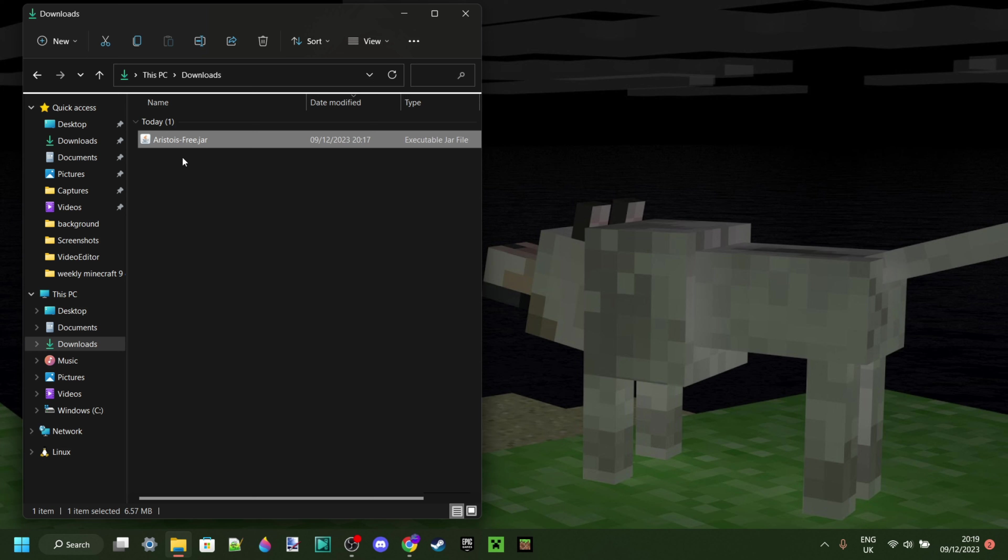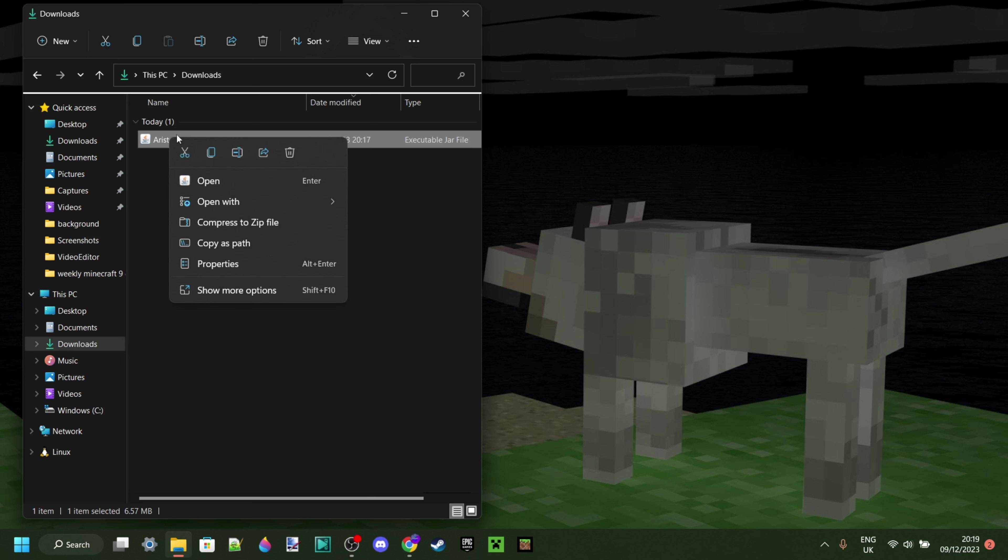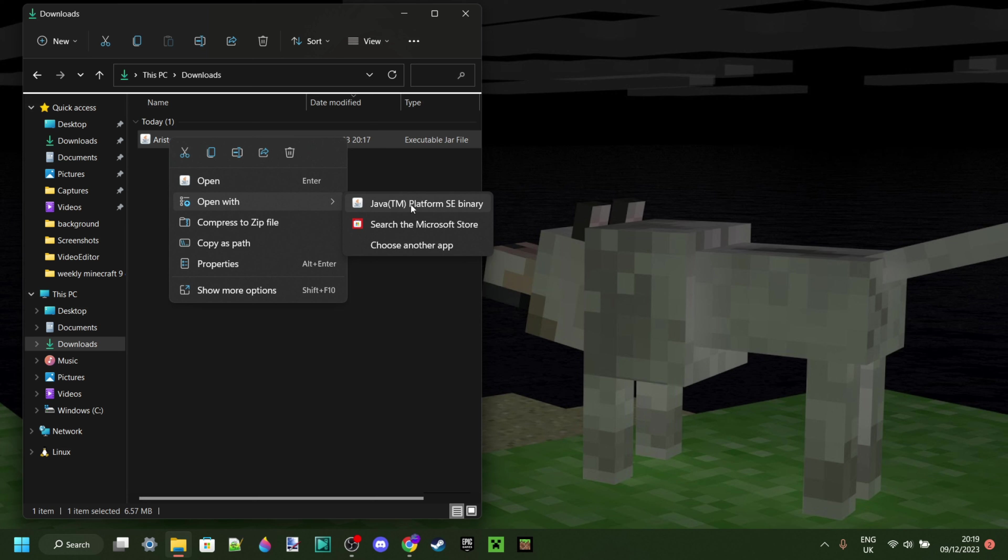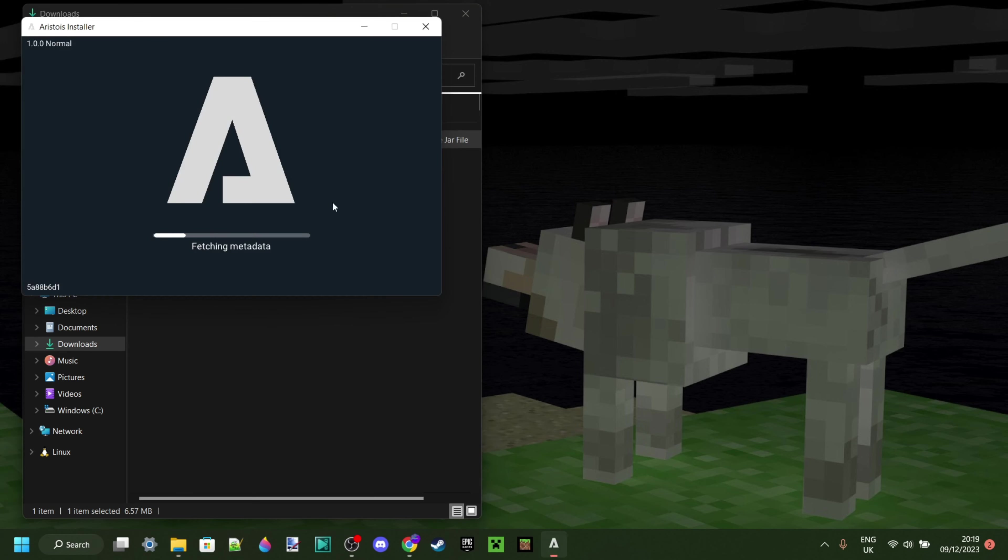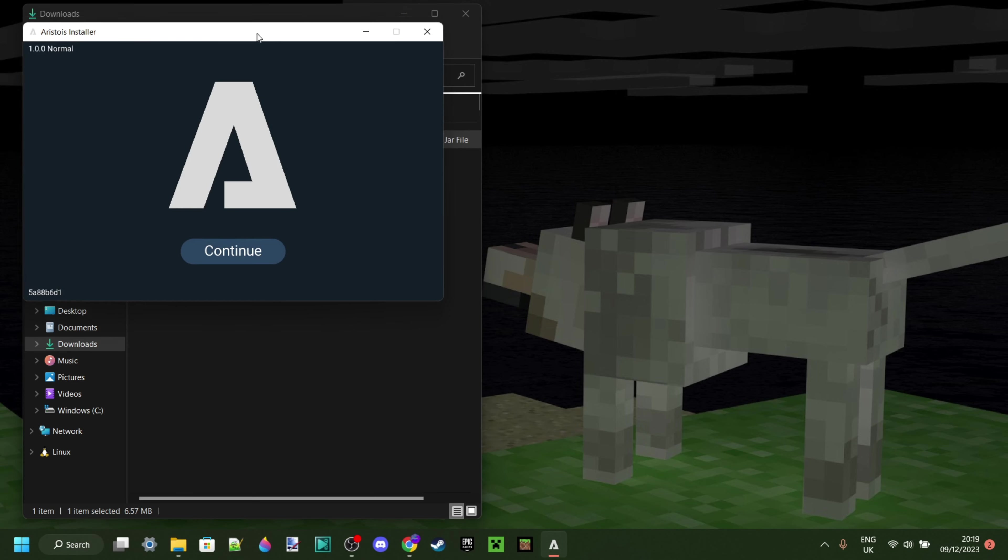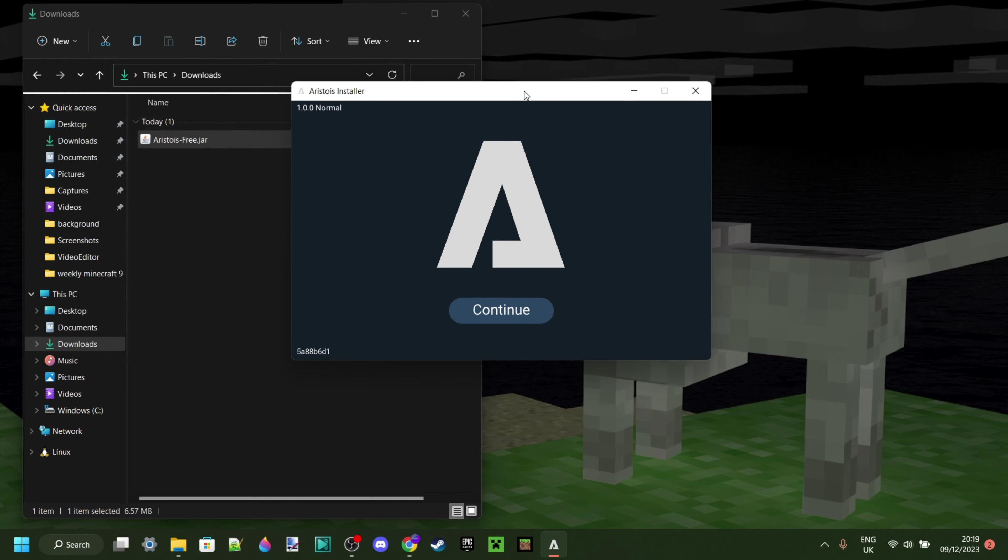If you double-click on it and it doesn't work, what you want to do is right-click, go to Open With, and then select the Java platform, which is the one that if you didn't have it, you should have just downloaded. Once you've done that, it should definitely work. And here we are in the installer.